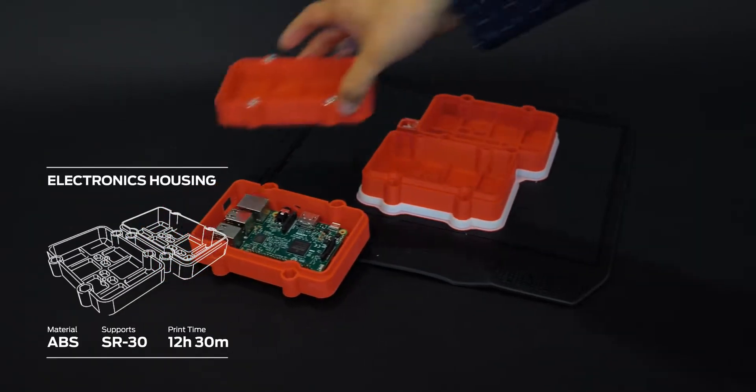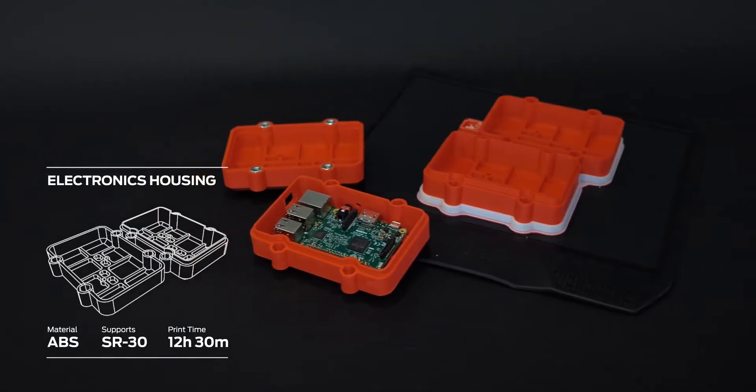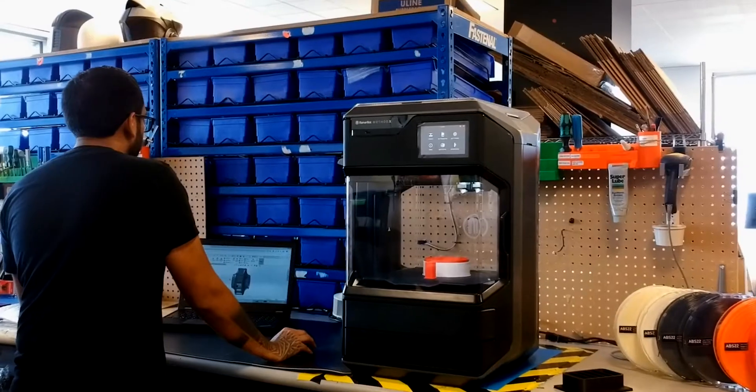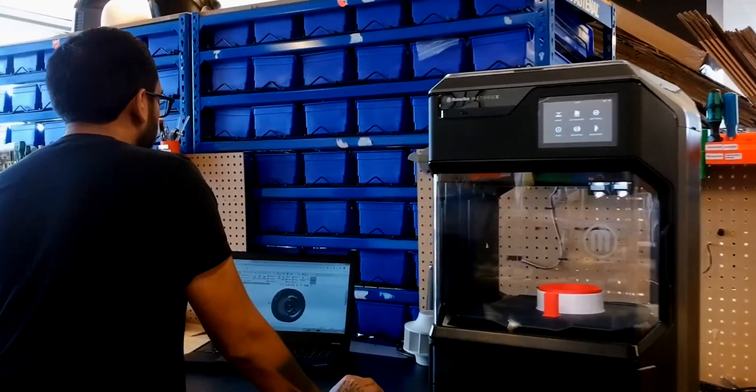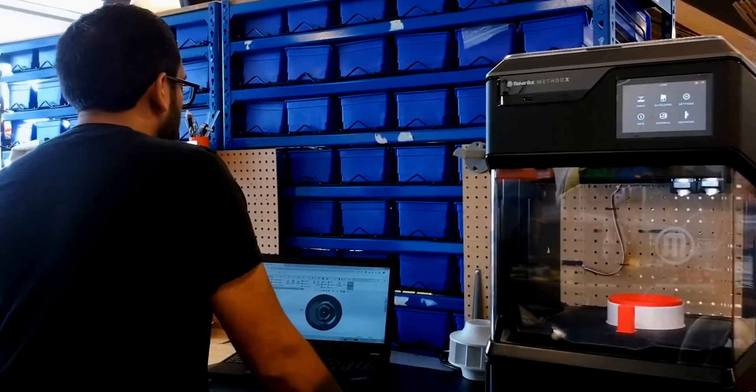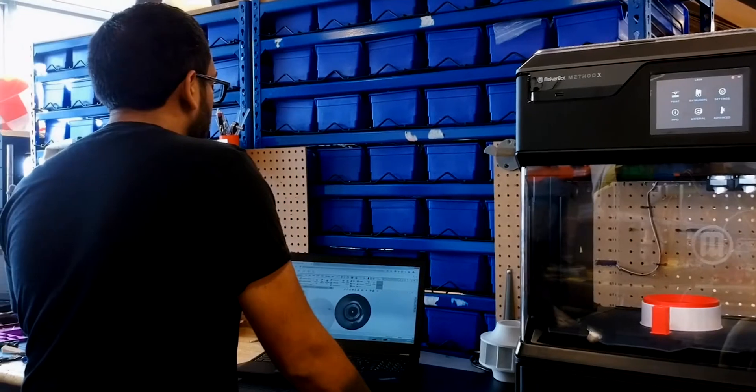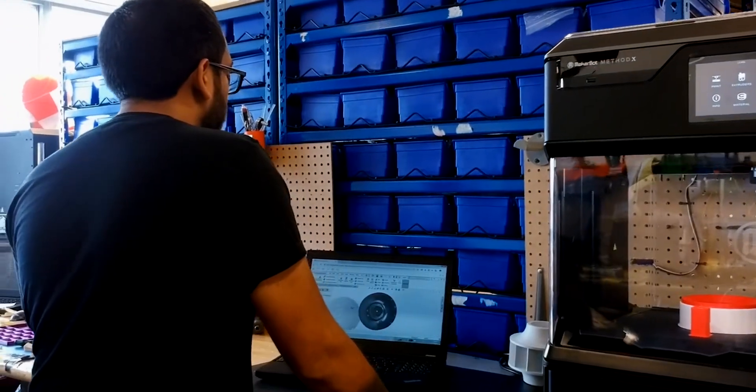The MakerBot Method X prints two times faster than leading desktop 3D printers and integrates seamlessly with your CAD workflow through SolidWorks and Autodesk plugins.